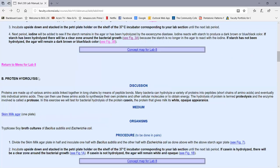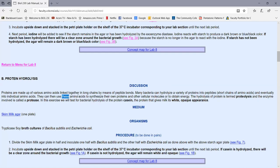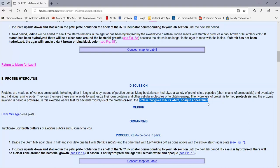Part B deals with protein hydrolysis. Proteins are made up of long chains of amino acids connected by peptide bonds and are too big to cross the cytoplasmic membrane. Bacteria may produce an enzyme called protease to hydrolyze proteins into peptides or individual amino acids, which can then be used to synthesize their own proteins. Today we're testing whether bacteria can hydrolyze the specific protein casein — the protein that gives milk its white, opaque appearance.